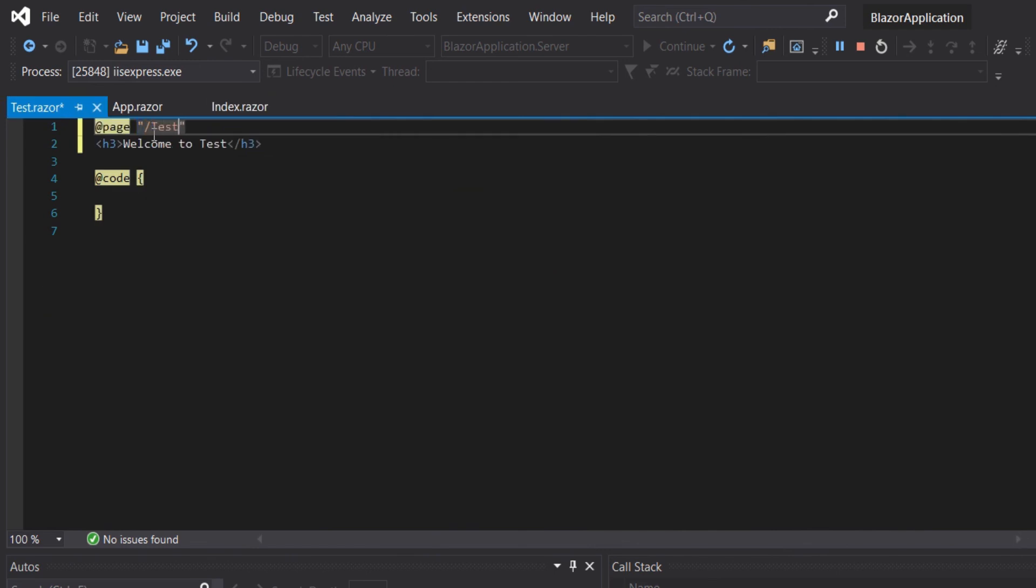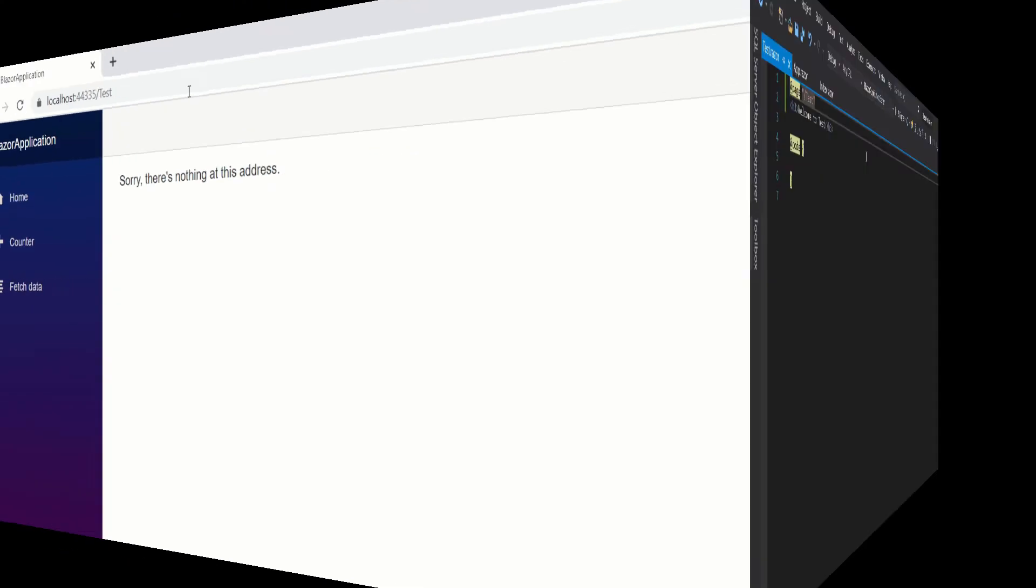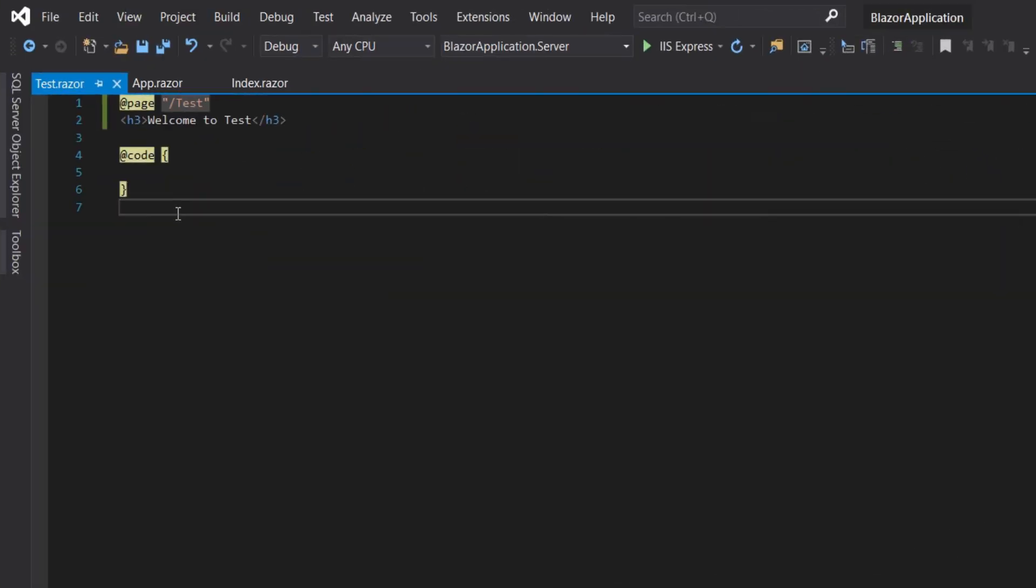We will configure the page directive. Let's open the test dot razor and here we will add our page directive slash test. We will rerun it.